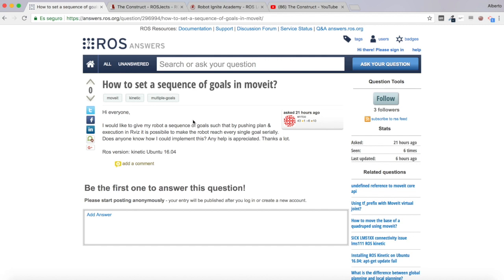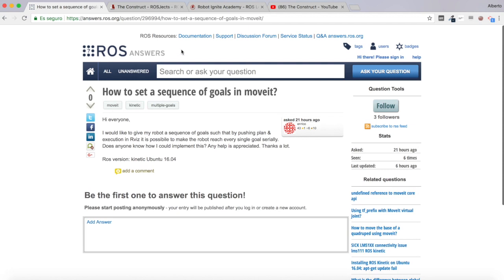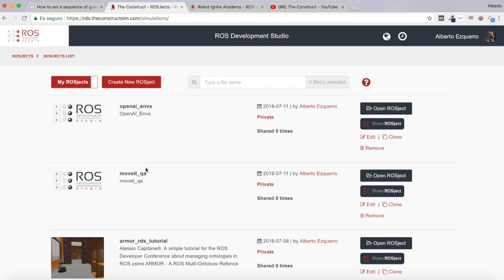ROS version kinetic, Ubuntu 16.04. I don't fully understand this part about pushing plan and execution in RViz, but I'm going to recreate an example where I will pass different goals to the robot to move it, and the robot will do them serially — one after another.